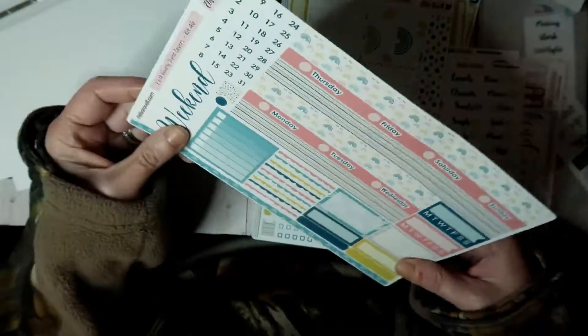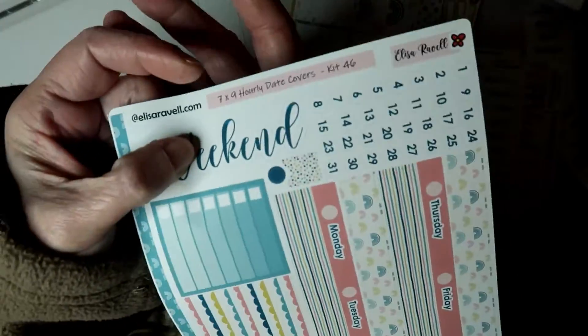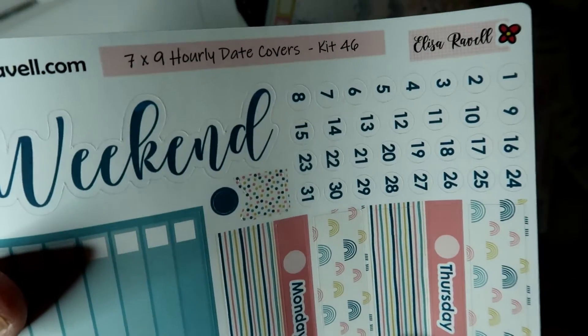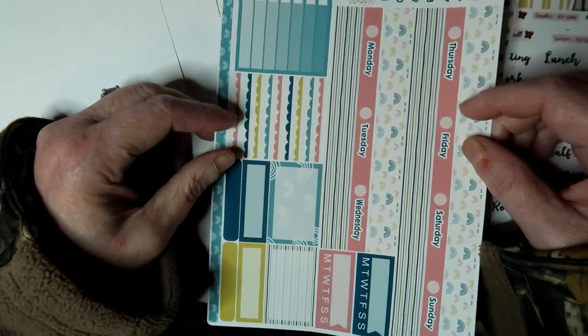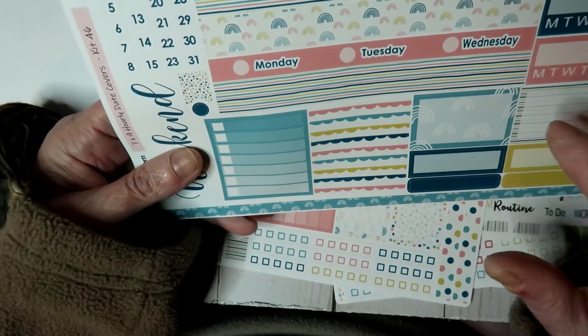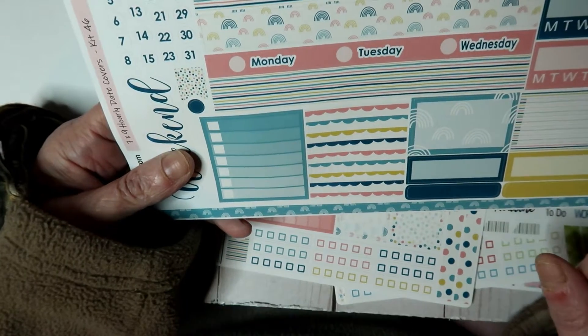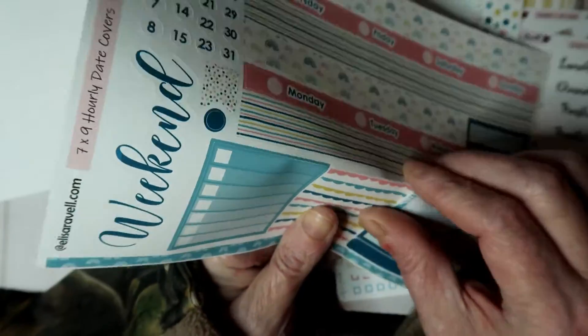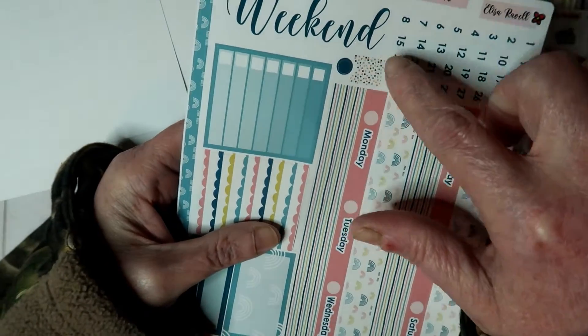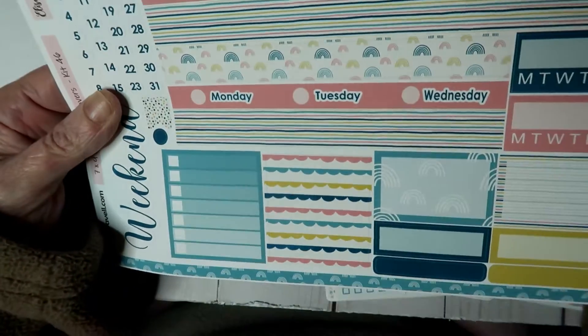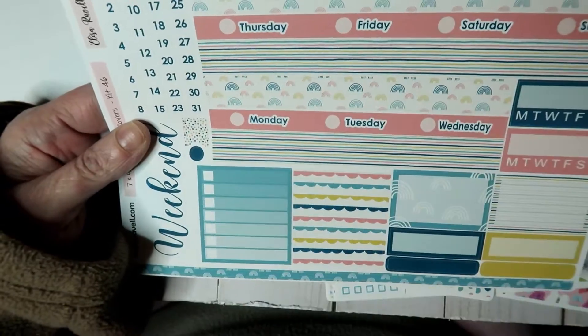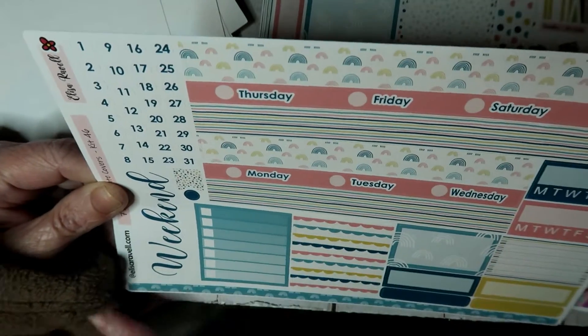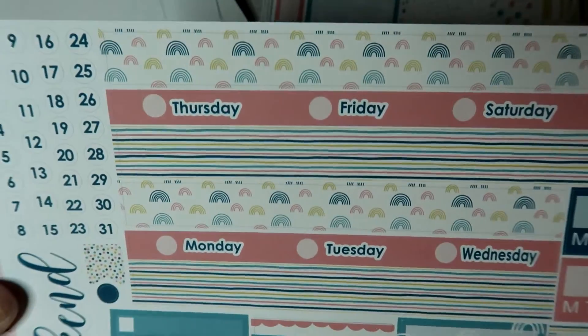All right, this one is called March Rainbows. This one is your seven by nine hourly date covers, Kit 46. And you have your weekend banner, you have your ombre checkbox, you have two half boxes here, two quarter boxes, two third boxes, two quarter boxes. And then this one is a full box. Then you got your date dots here, your weekend. You got a flag here and a dot there, two habit trackers: your Monday through Wednesday and your Thursday through Sunday, all in this beautiful, it's almost like a pinky peach color. And then you've got your rainbows up here.